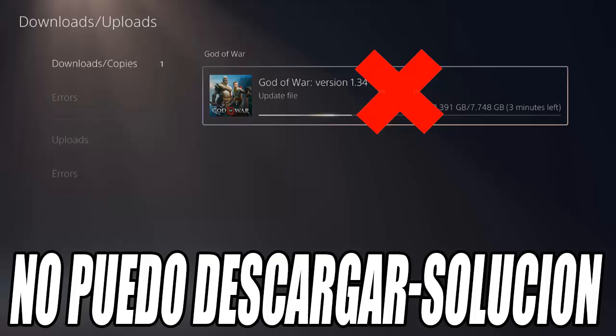Another possible cause for not being able to download is a problem with the internet connection or with the PlayStation servers. Go to the PS5 settings, select Network, then click on 'See PlayStation Network Status.' This will open a page where you can see the status of the PlayStation servers. If everything is green, the servers are working correctly. If any point appears in red, you will have to wait until Sony resolves the problem. If everything looks fine but you still can't download, it could be that the game version data is corrupt.